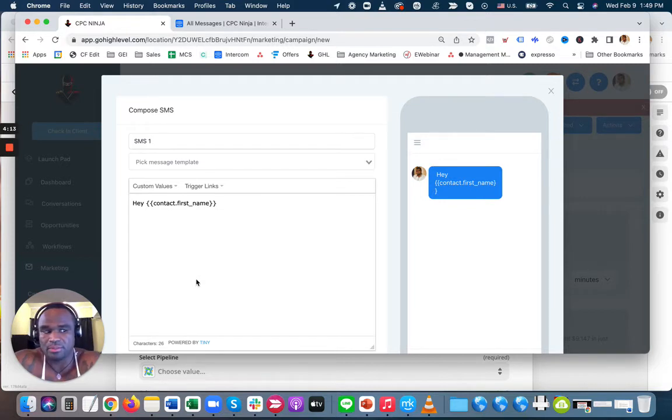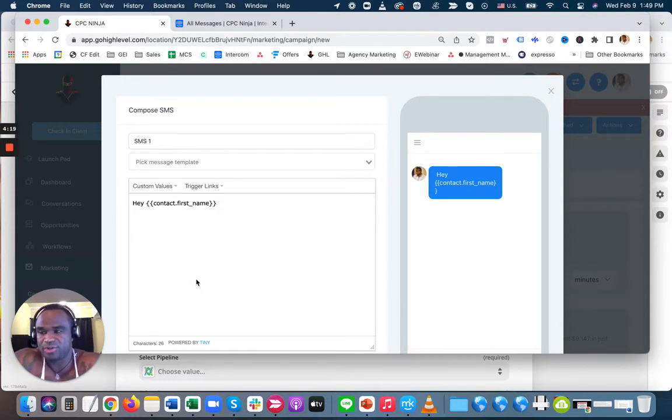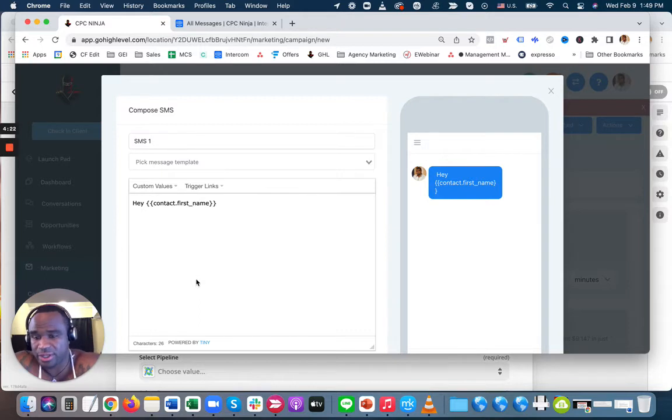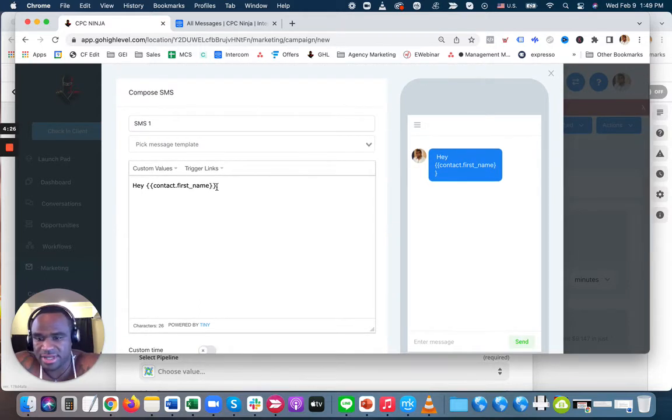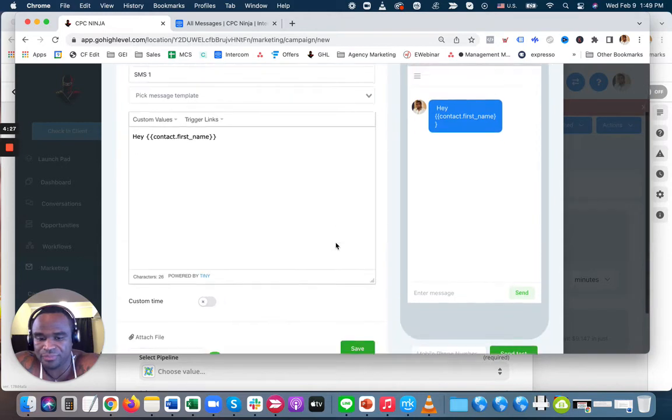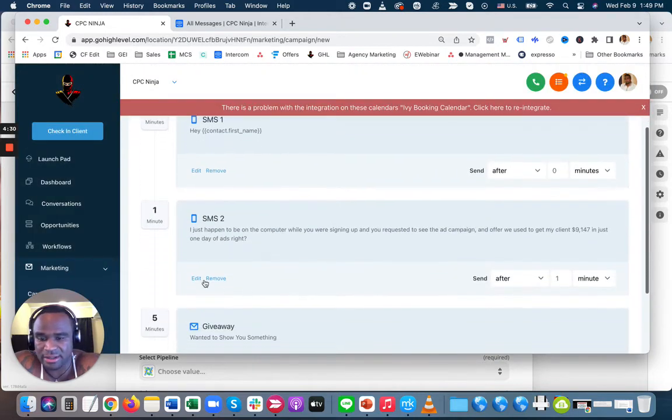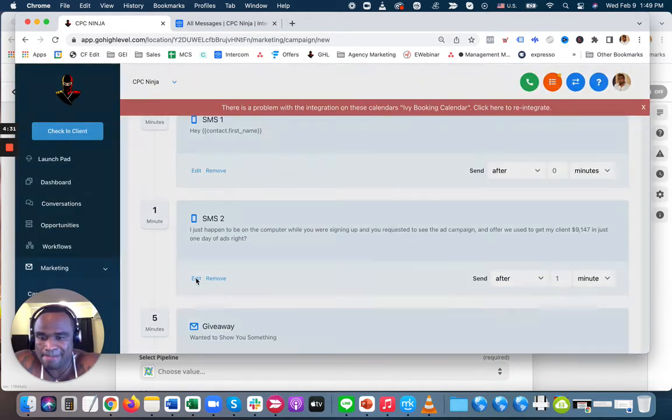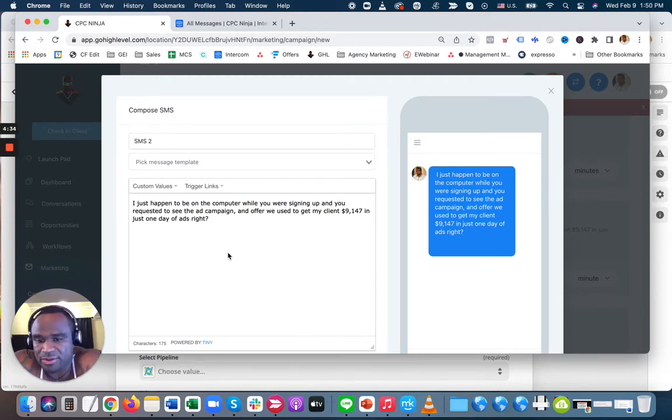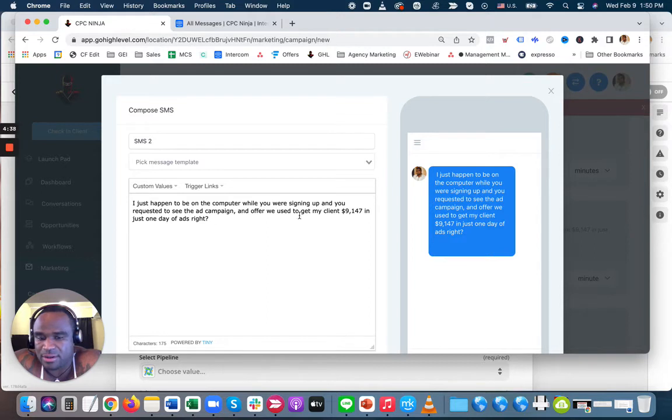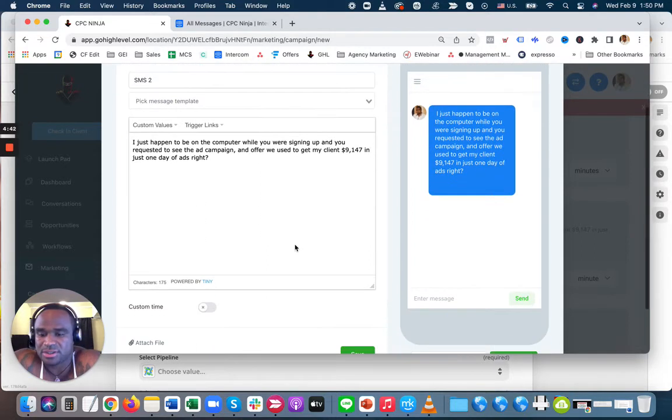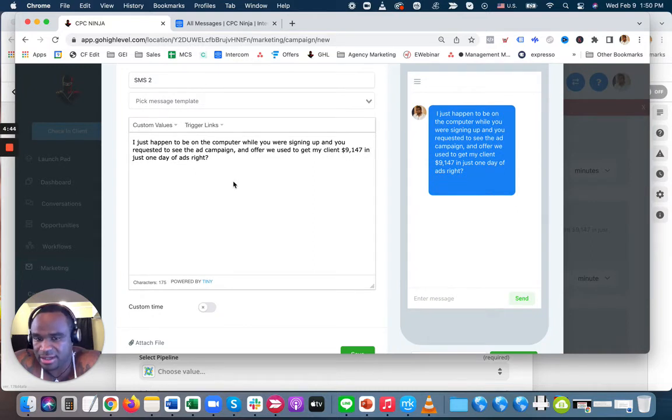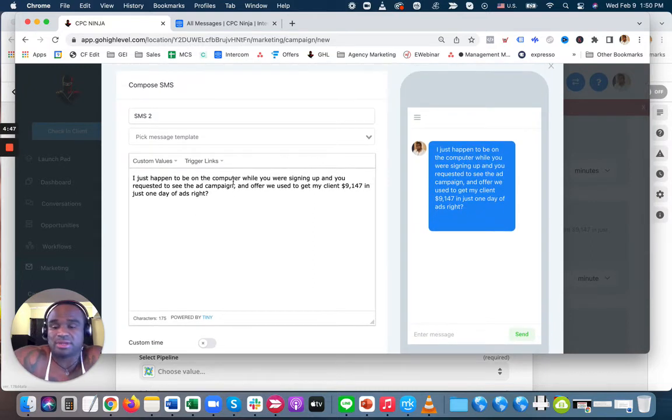One of the easiest ways to get comms is to ask them 'Hey'—that's it, 'Hey.' It's the simplest way because people are so used to automation. They're so used to seeing the same stuff from people. They know it's robots. So when you do it like this, they don't think it's a robot—they think it's really you. So they will reply 'Hey.' I said 'Hey first name,' then a minute later I reply and say, 'Hey, I just happened to be on the computer while you're signing up and you requested to see the ad campaign that we're using to get my client $9K in the first day.'